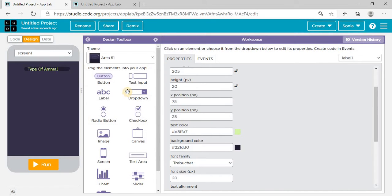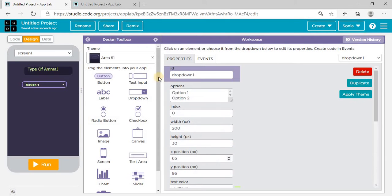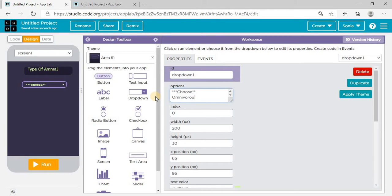Then I need a dropdown list in which I need to fill the options. I want the first option to be the default, which is 'Choose'. The second option should be 'Omnivorous'. As we know, there are three types of animals: omnivorous, herbivorous, and carnivorous.